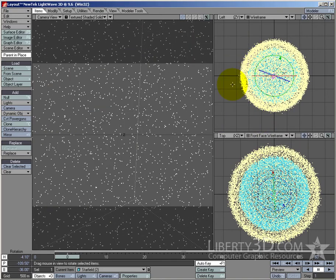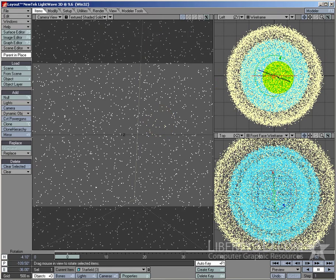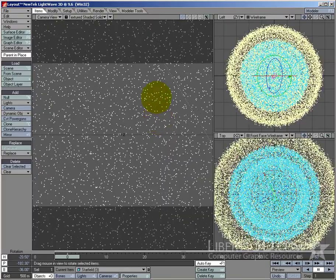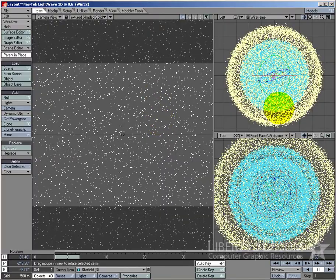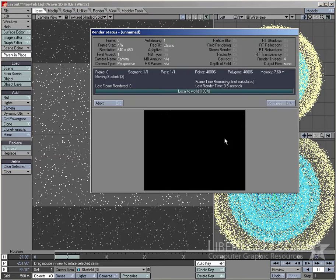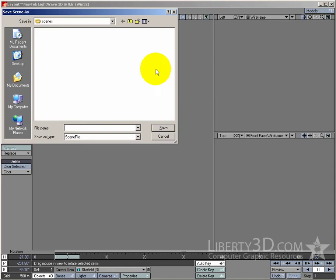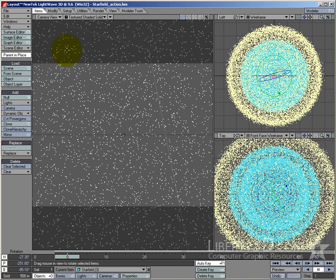If I want to make it even denser, I'll clone it one more time, size it up, and rotate that so it's completely different as well. I think that's enough stars for now. We'll save that scene and call it 'star field action', because we'll put some action in there later.